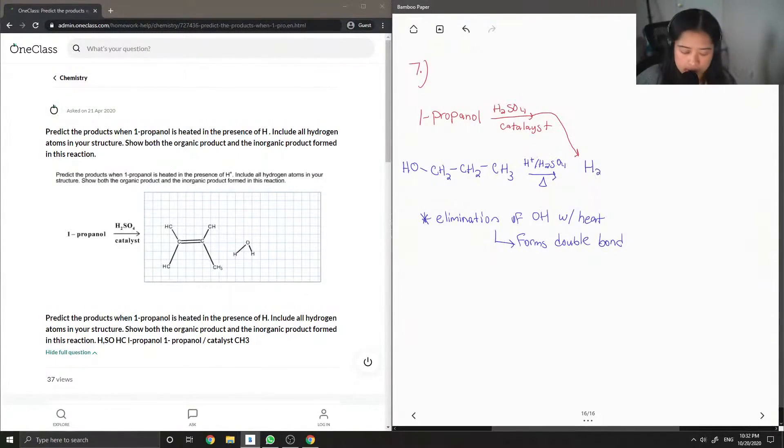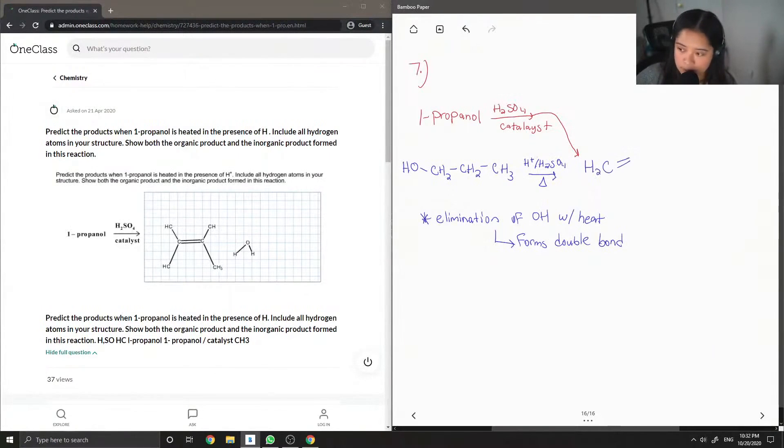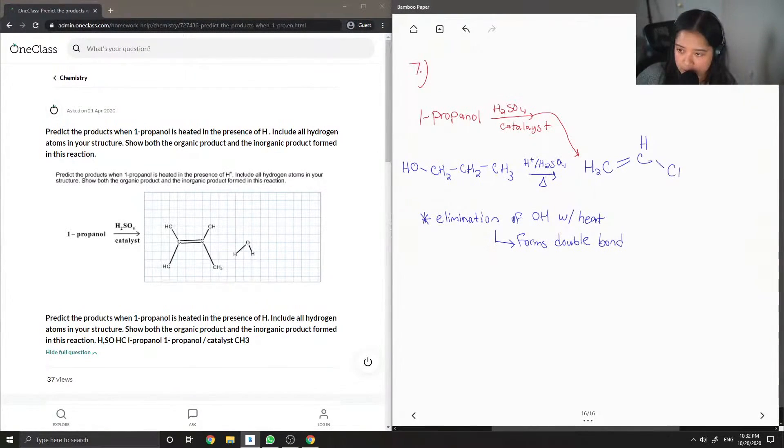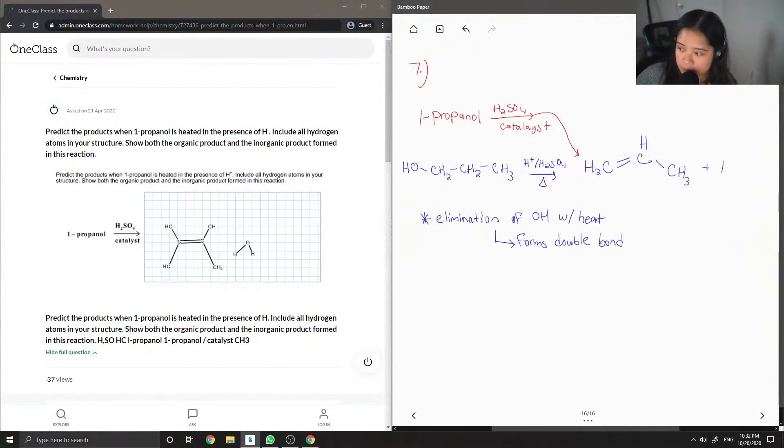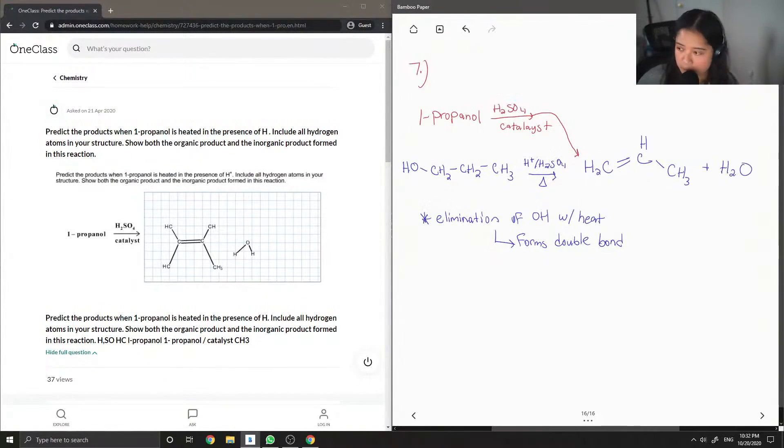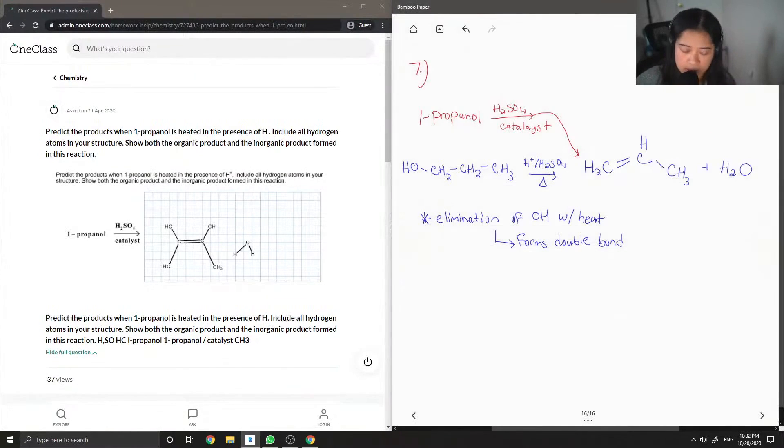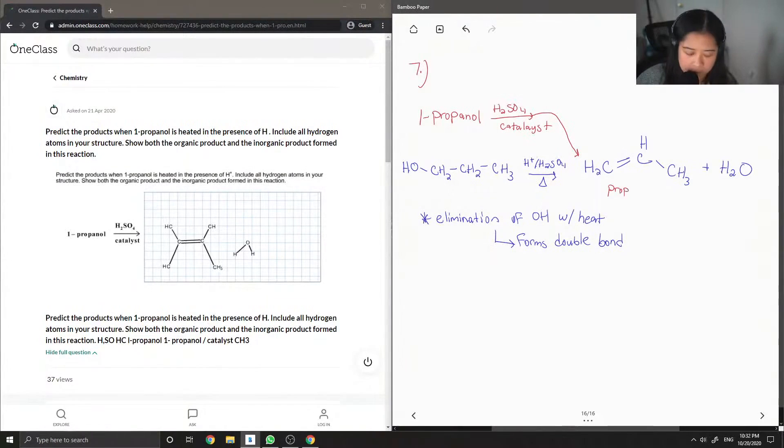Now we have a newly formed double bond with the elimination of our alcohol group, and water was formed. So the name of this new product is prop-1-ene.